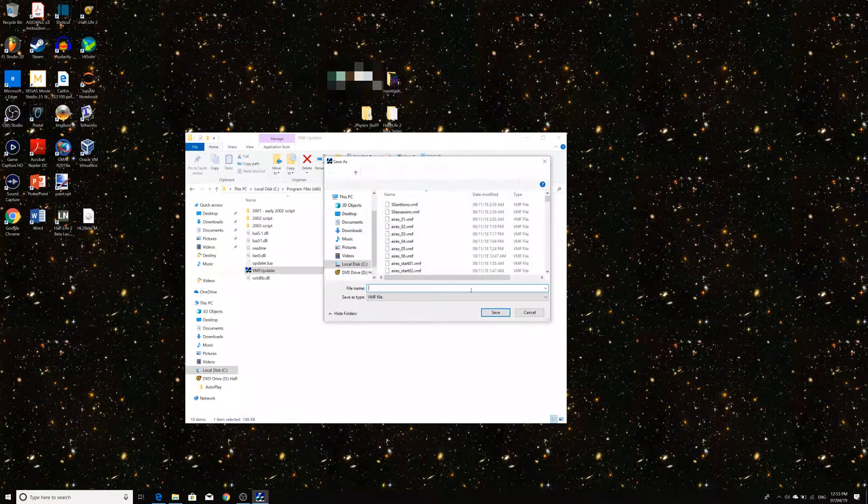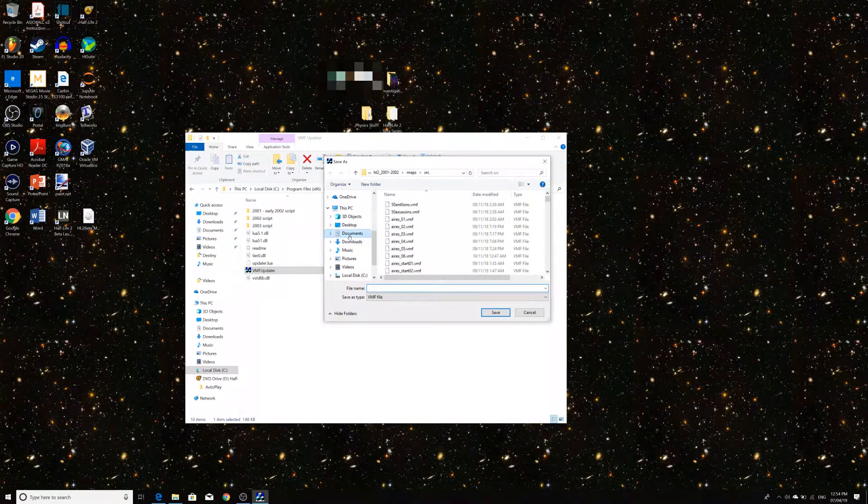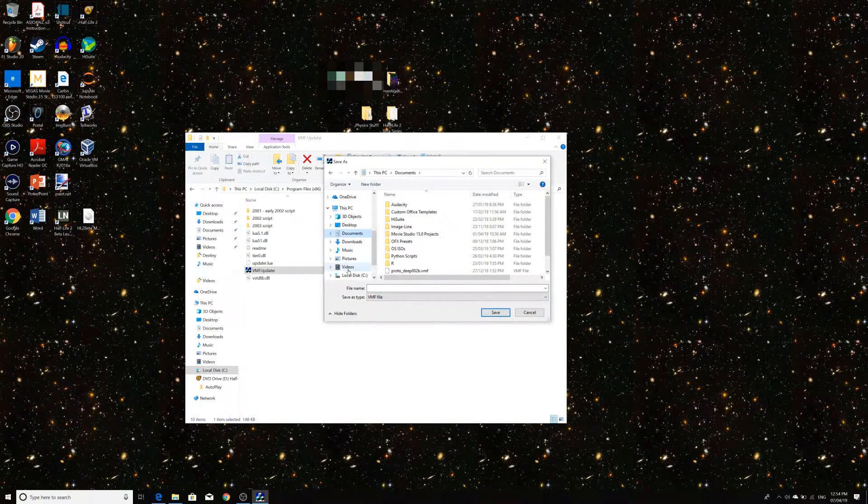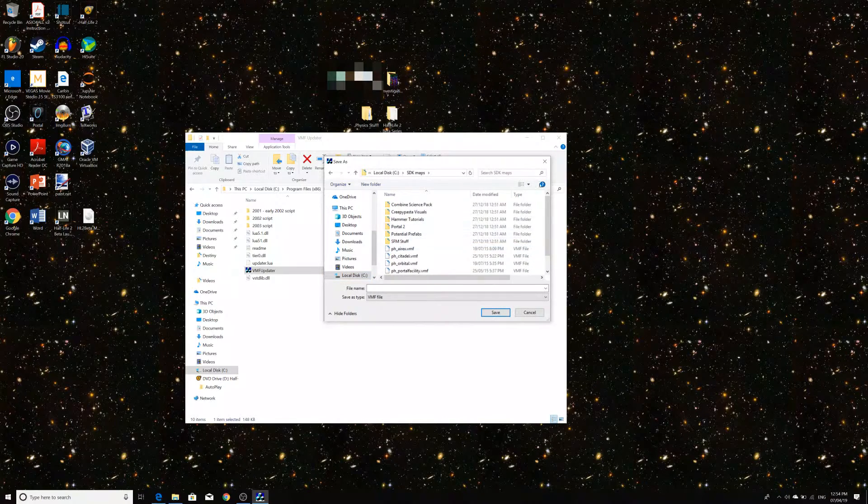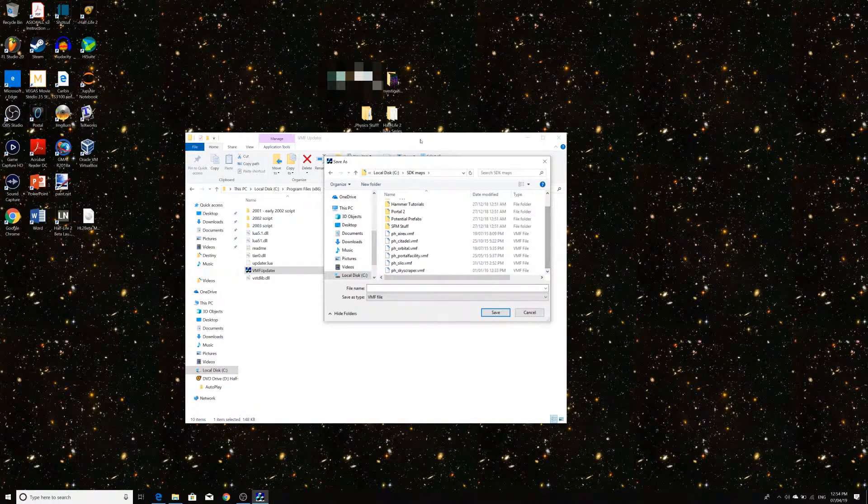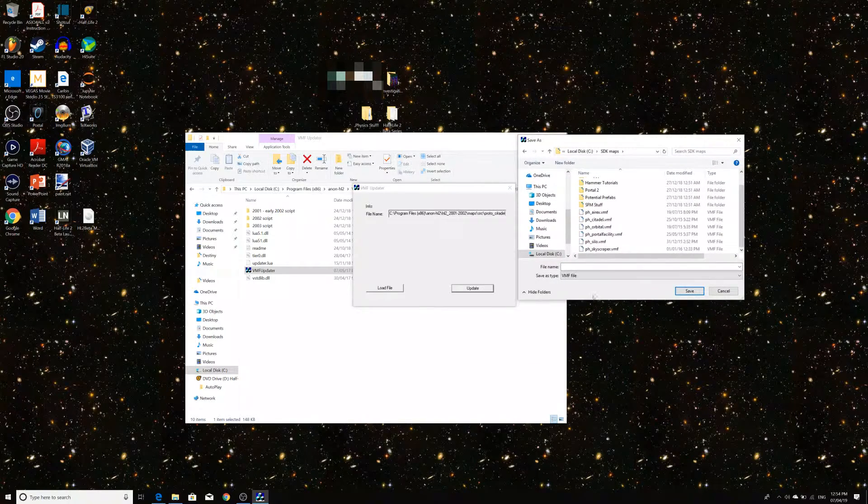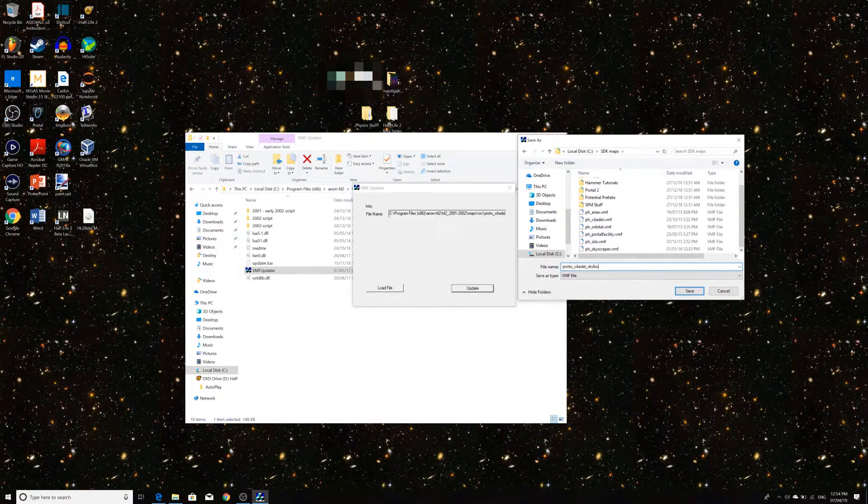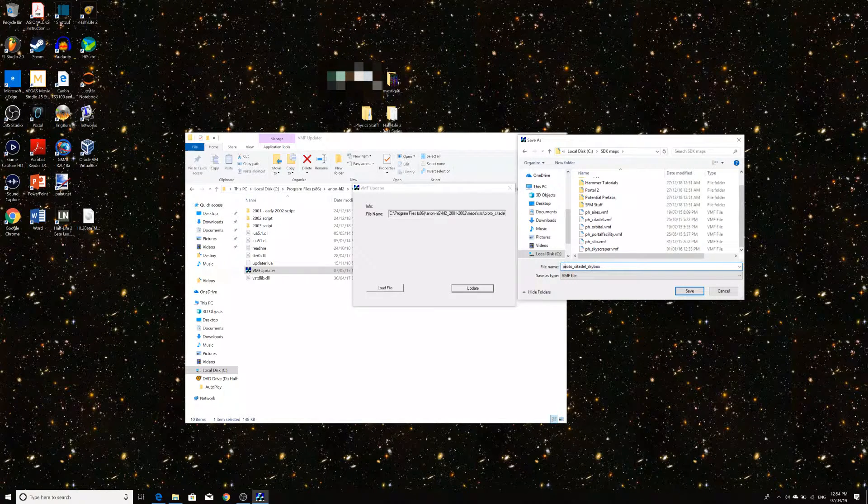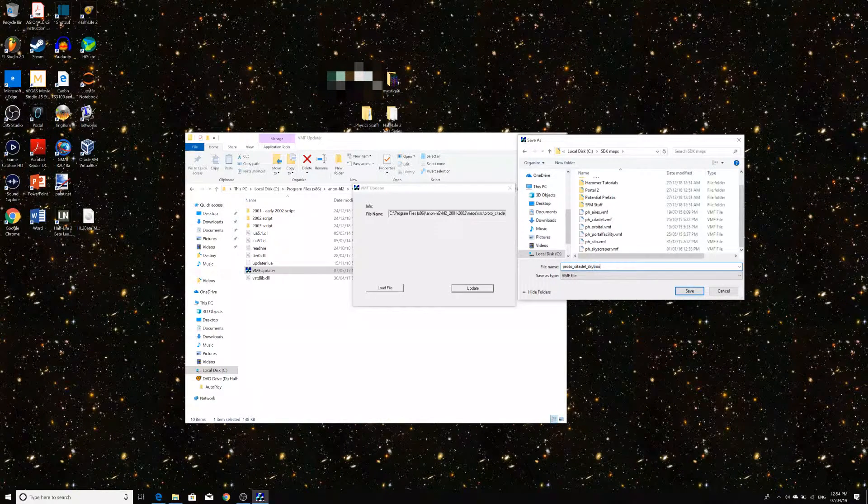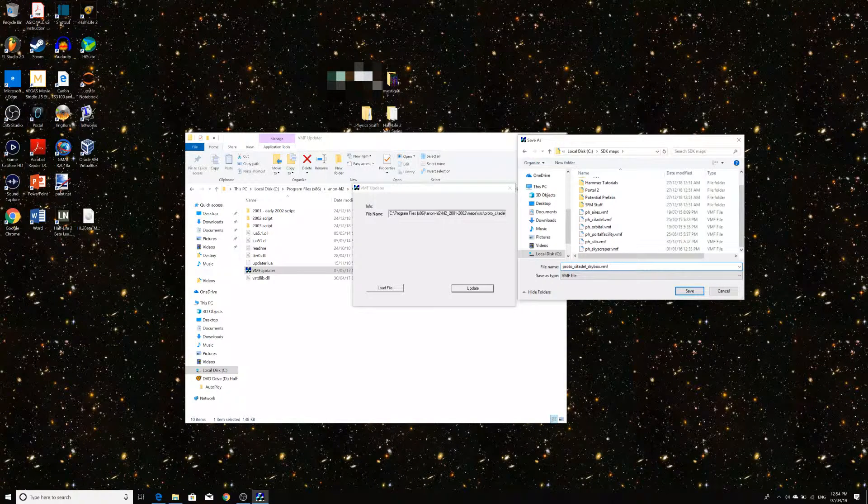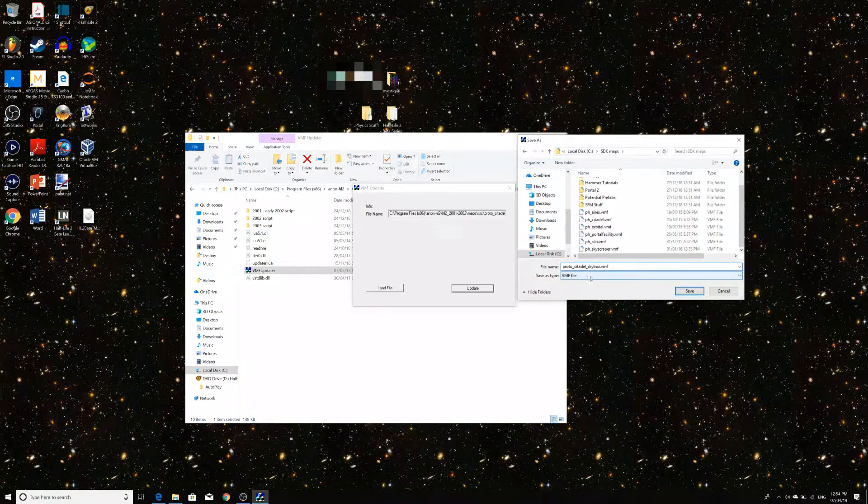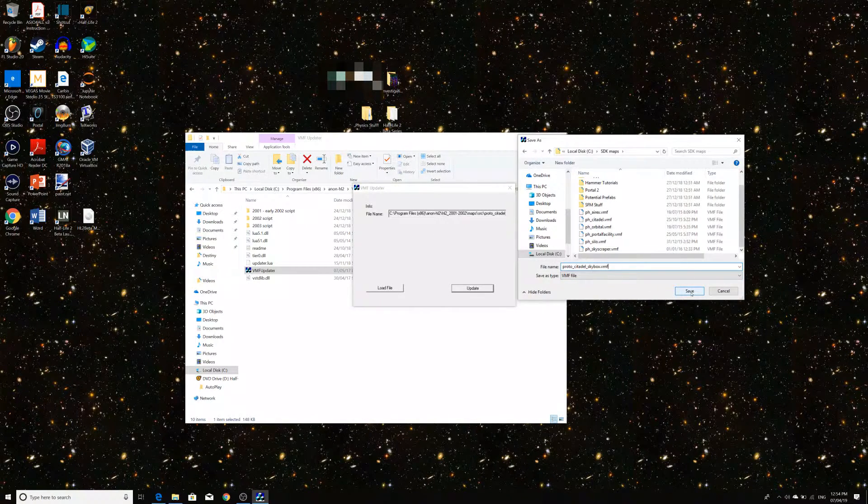And then what that will do is it will re-save the map. So, if I'll go to what you may have seen, I'll have SDK maps here. So, if I wanted to, I could save this as Proto Citadel Skybox, which is the name of the map, right?